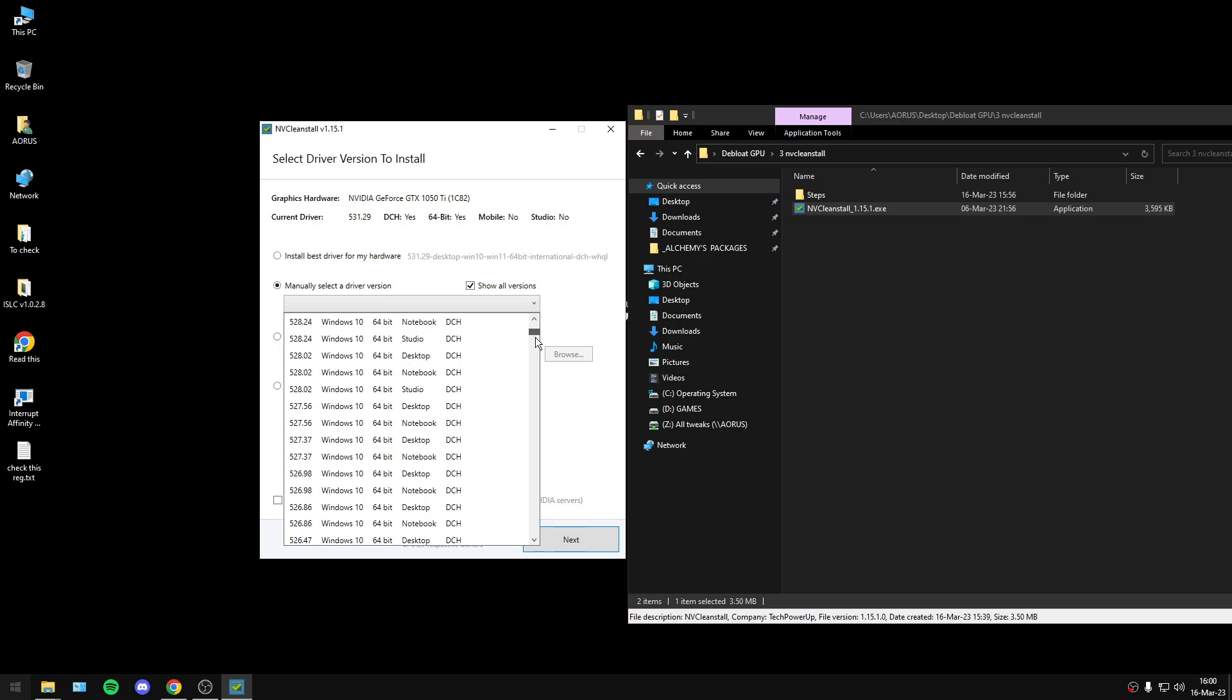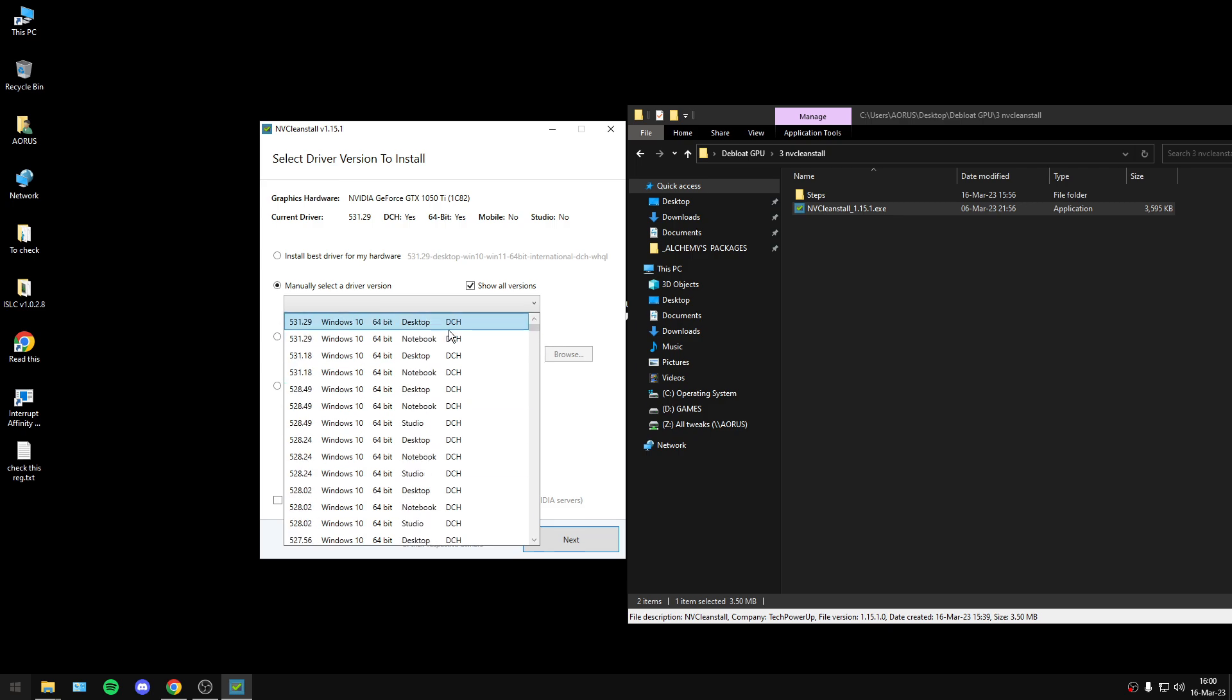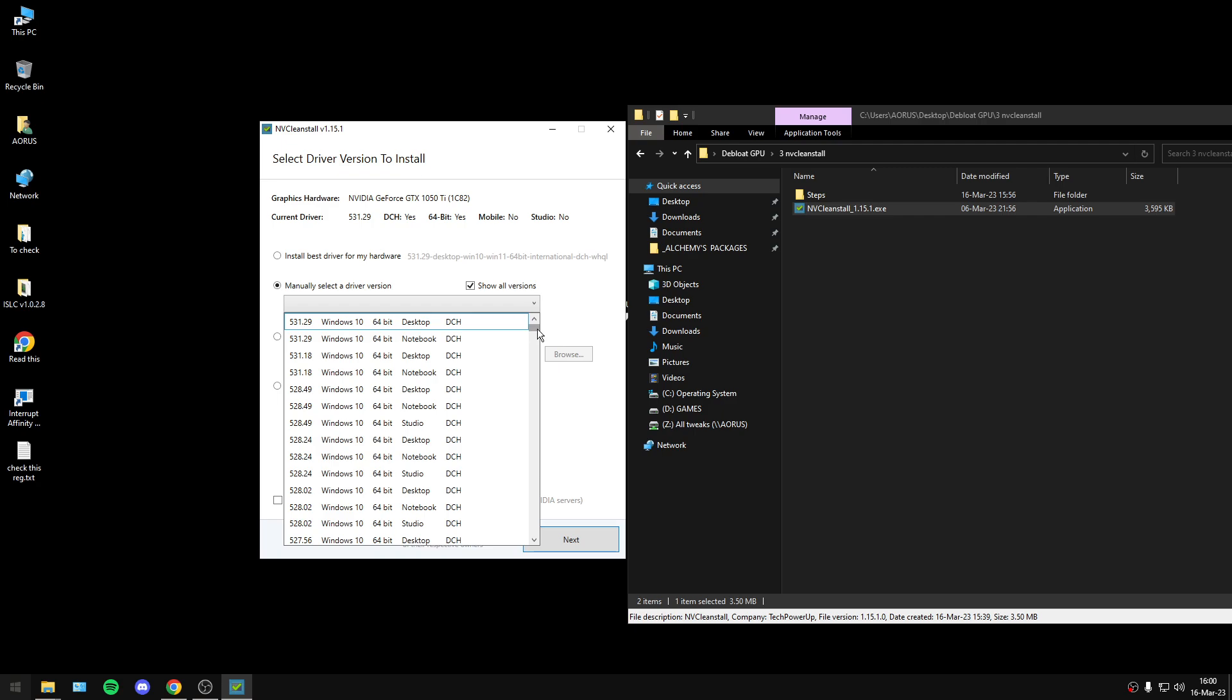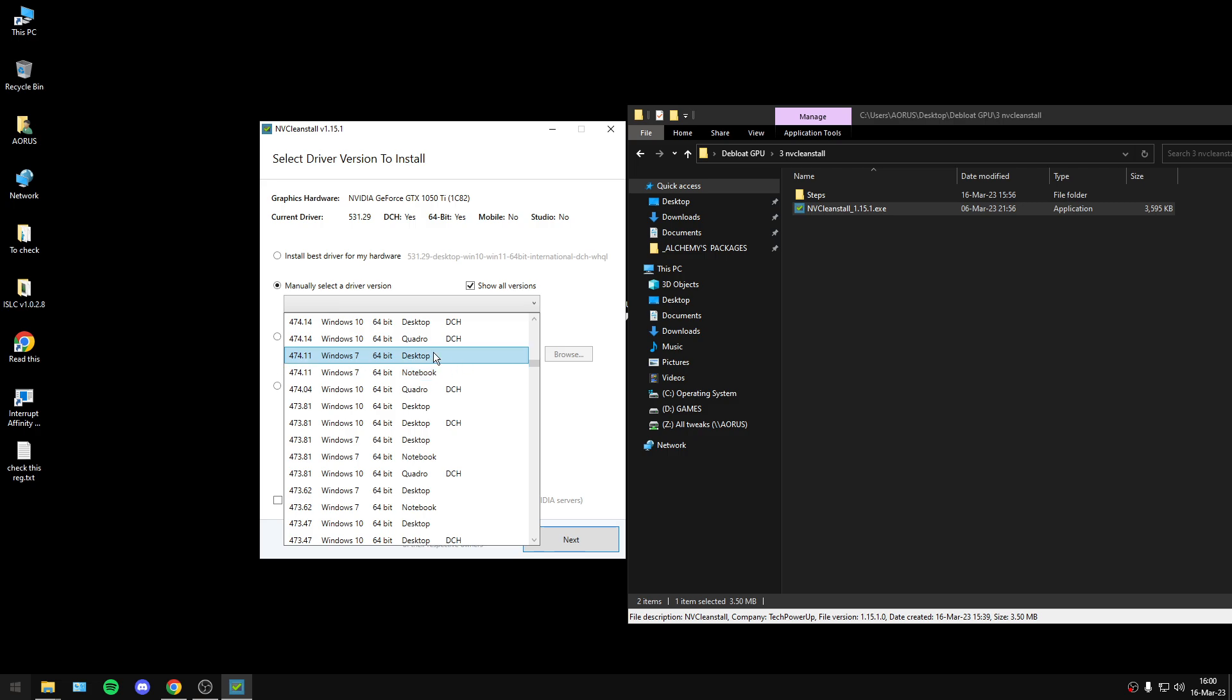Now you will probably ask me, what is DCH? DCH is used in all latest drivers. Basically, DCH allows you to install Nvidia Control Panel from the Microsoft Store, but if you want to install all the drivers, you can choose the standard version.